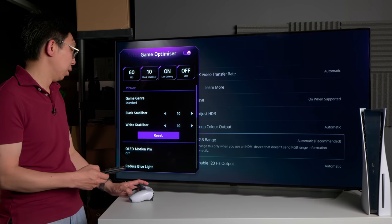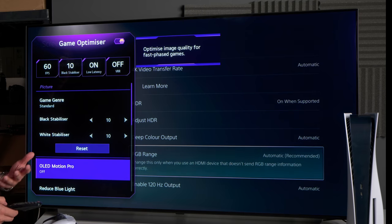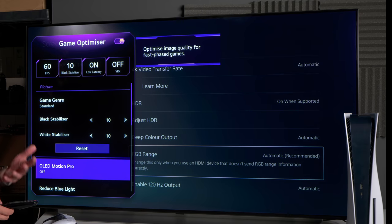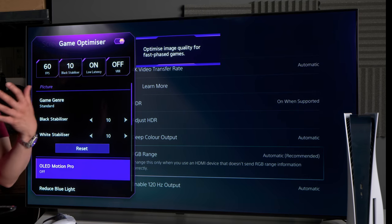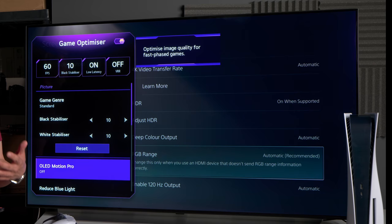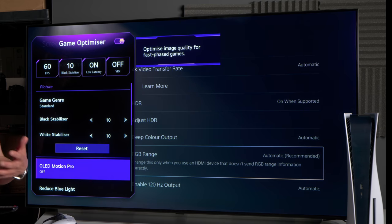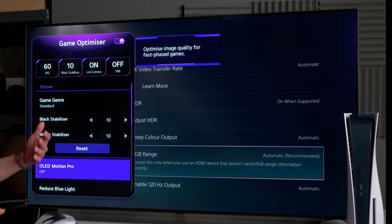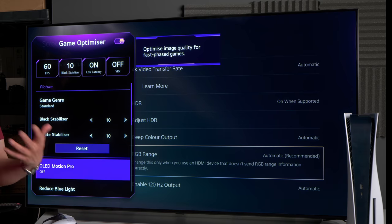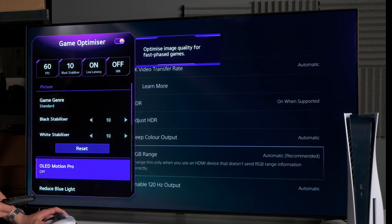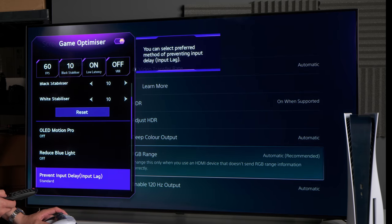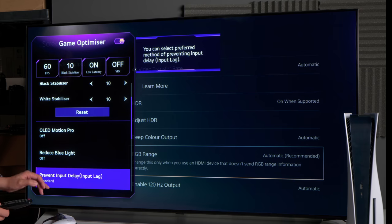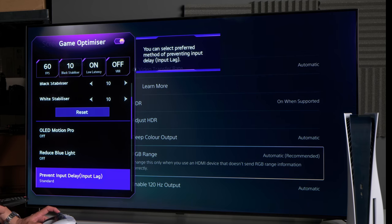OLED motion pro you should leave it off. You can choose to engage it for higher motion clarity if you are one of those who like BFI or black frame insertion, but it decreases peak brightness by too much in HDR, so I don't generally use it.